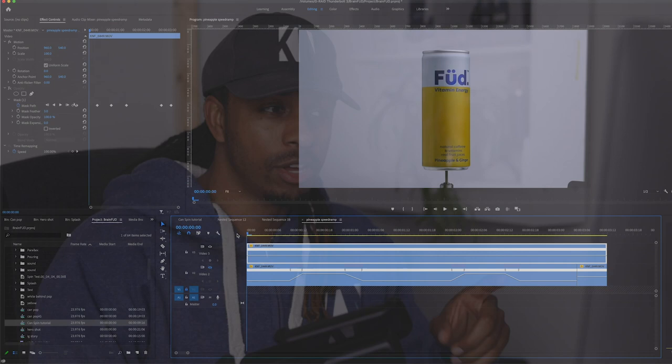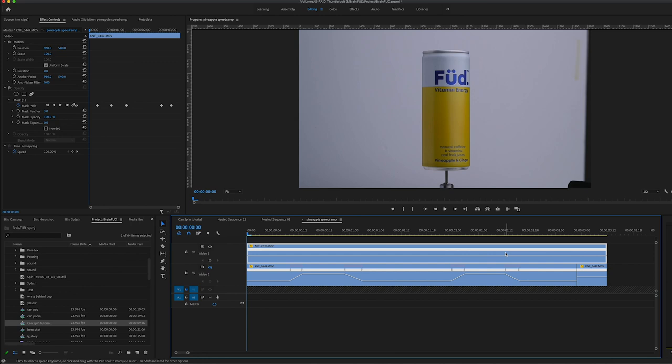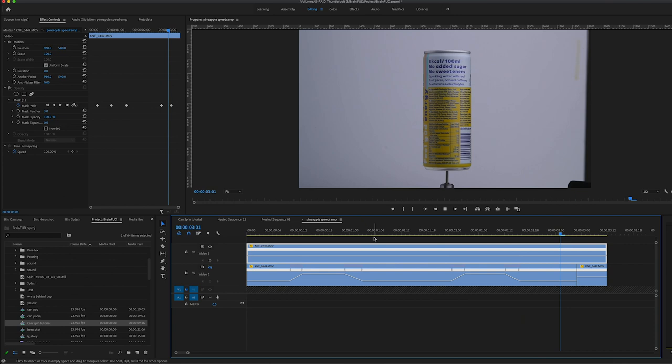Okay then, so we are in Premiere Pro and we have our shot on the screen. So this is a shot of the can spinning, so if we have a look at this, that is essentially our shot at a constant rotation at that speed in real time.